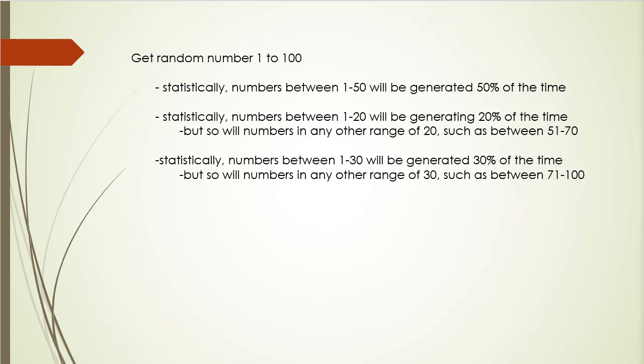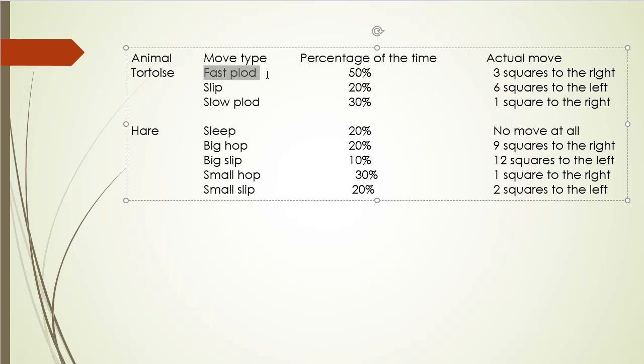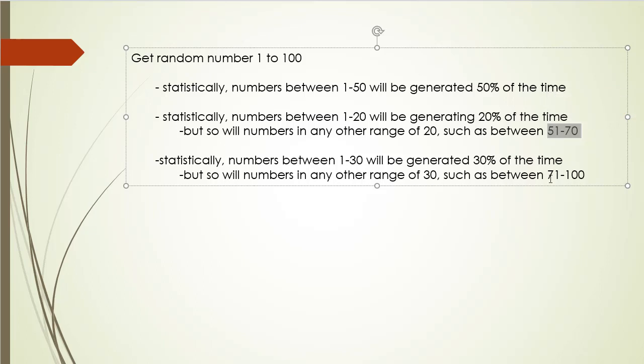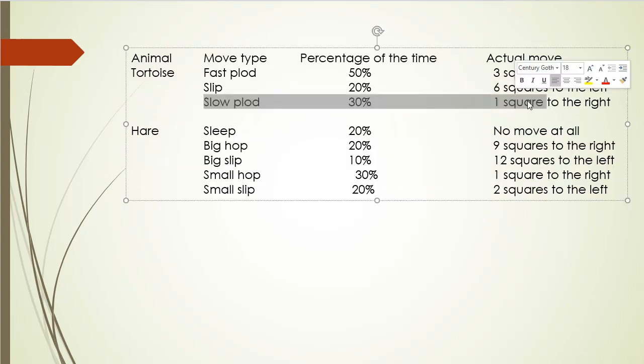So if a number between one and 50 is generated, then that represents one of the moves. And it represents the fast plod because that should happen 50% of the time. So for slip, which happens 20% of the time, any number in a range 1 and 20 has a 20% chance. But any range between 1 and 20 has 20% chance. For example, 51 to 70. That's 20 range and that's 20% chance if you generate a number between 1 and 100. And the same for 30% generation, we simply generate a number between 71 and 100, which is 30 range. And that will give us 30% chance. And if that happens, we will perform the slow plod. And of course, we will do the same for the hare.